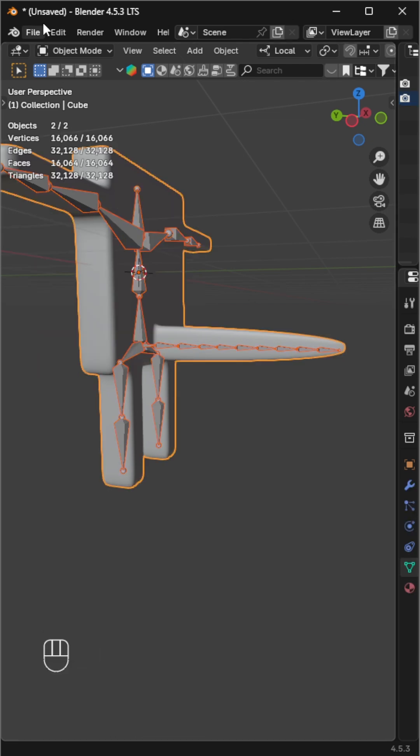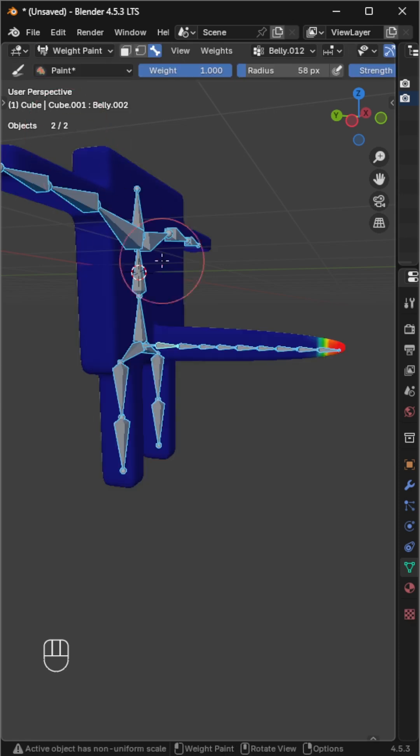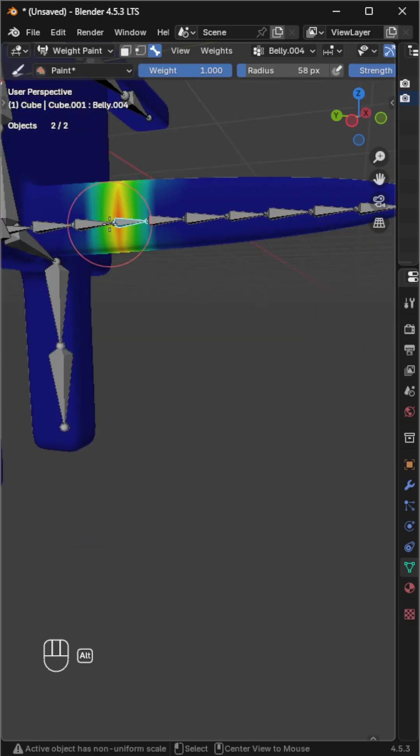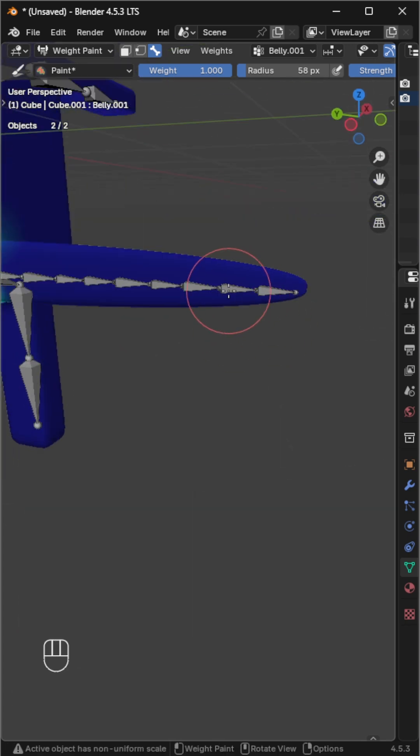Next, select both again, but this time make the object active, then go to weight paint mode. Alt plus click each bone to check its influence.